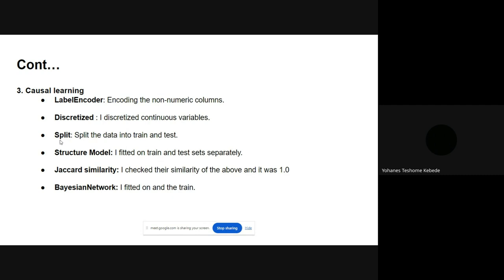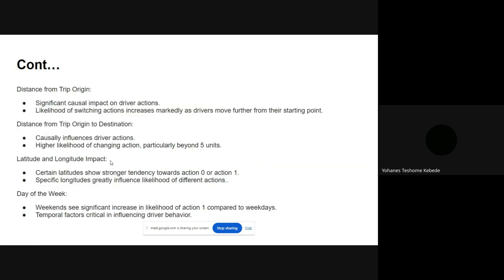I gave the structure model the train and test sets separately and checked the similarity — the KL similarity was one, meaning they were similar. Then I fitted the Bayesian network with the training set. These are the insights I got from it.